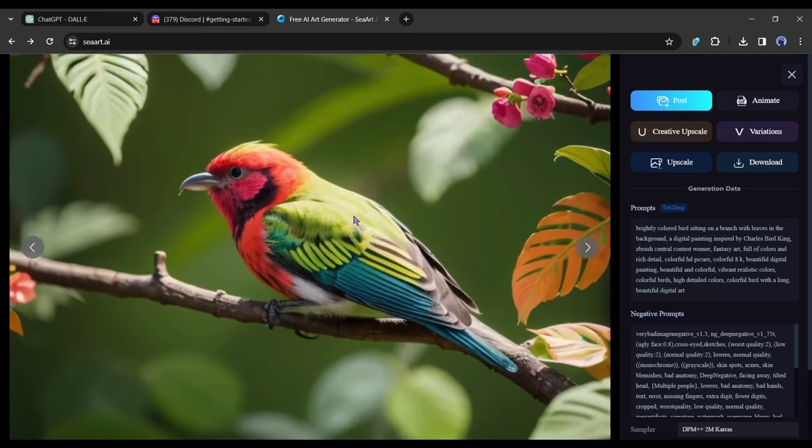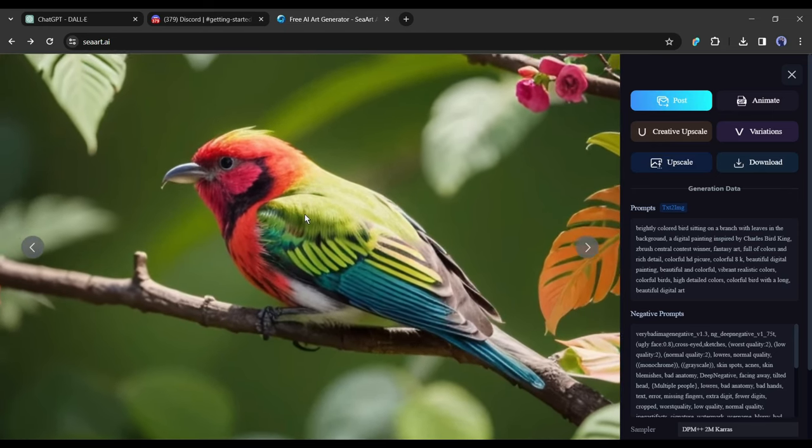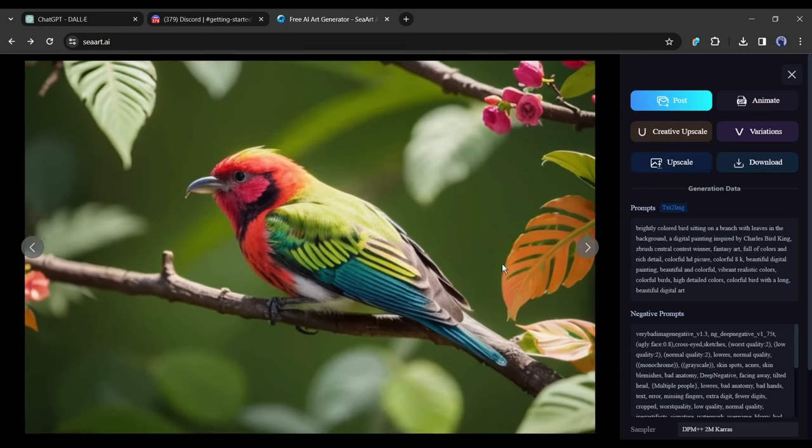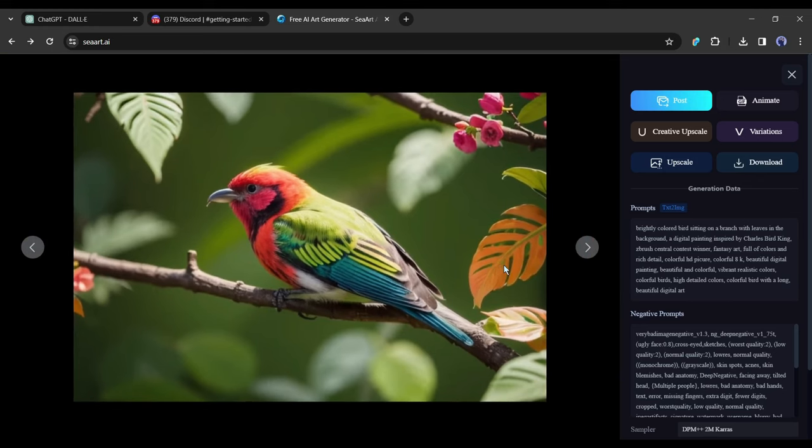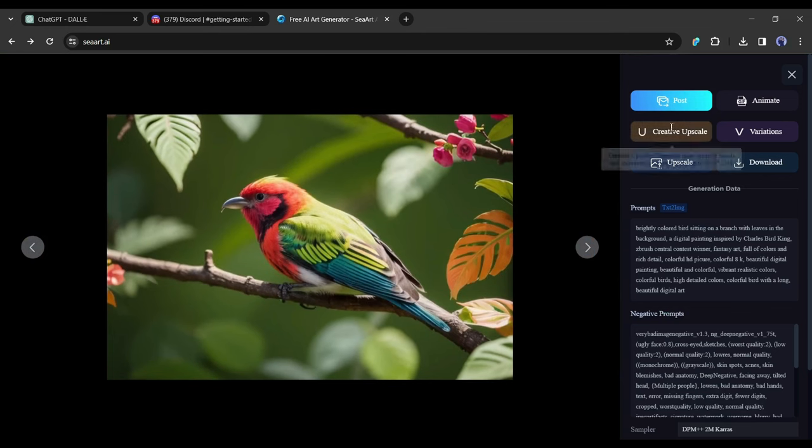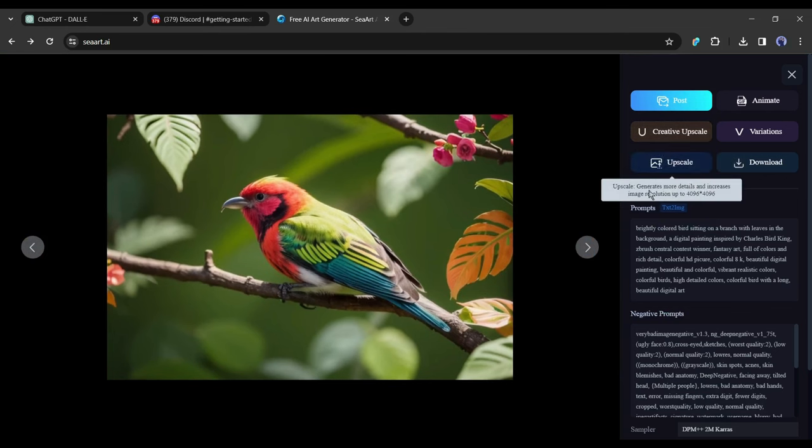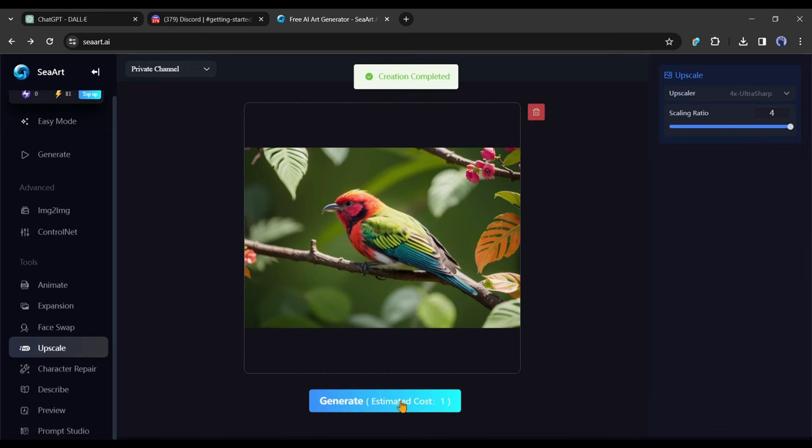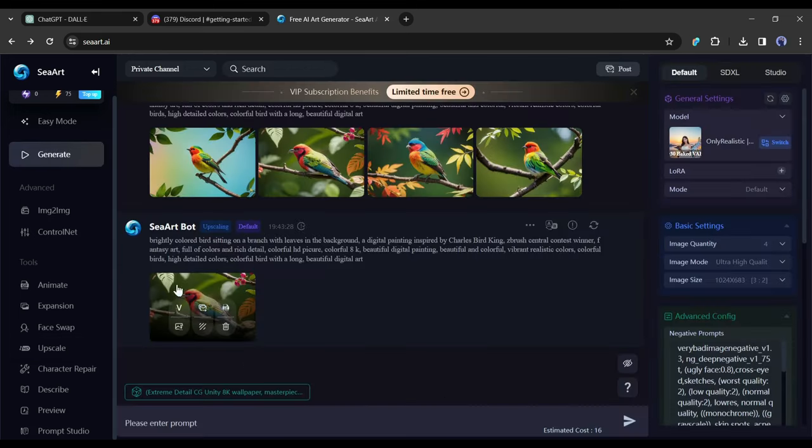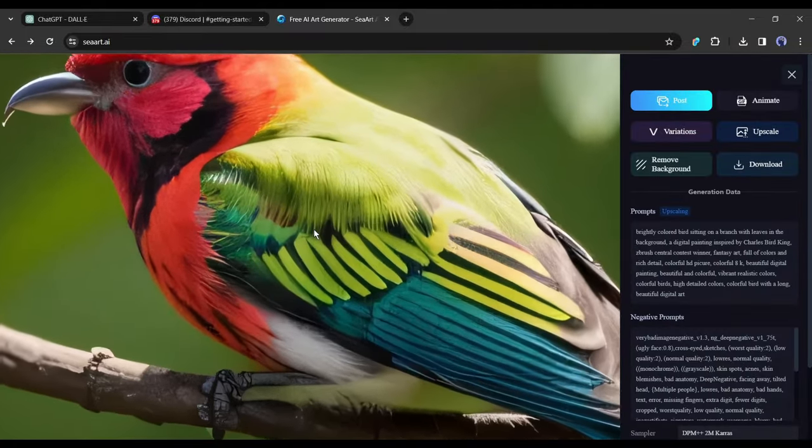Okay, our design is ready, but still there is a problem. The resolution of AI-generated images is low, and marketplaces don't approve low-resolution designs. To solve this issue, we have to upscale the design or make a vector file. You can upscale the image with CeArt. If you want to upscale your image up to 2K, then select the creative upscale option. If you want to generate images up to 4K, then select the upscale option. I will go with upscale. After coming to this page, hit the generate button, and here it is - our image is ready.